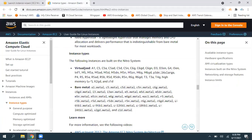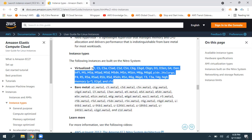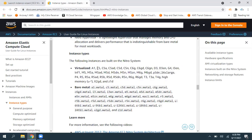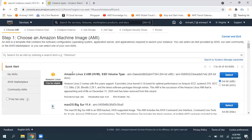Here are the instance types that run on the Nitro hypervisor. I'm going to take a C5 instance and a C5A instance, and then associate the volume to multiple EC2 instances. I'm going to create a file and verify that.